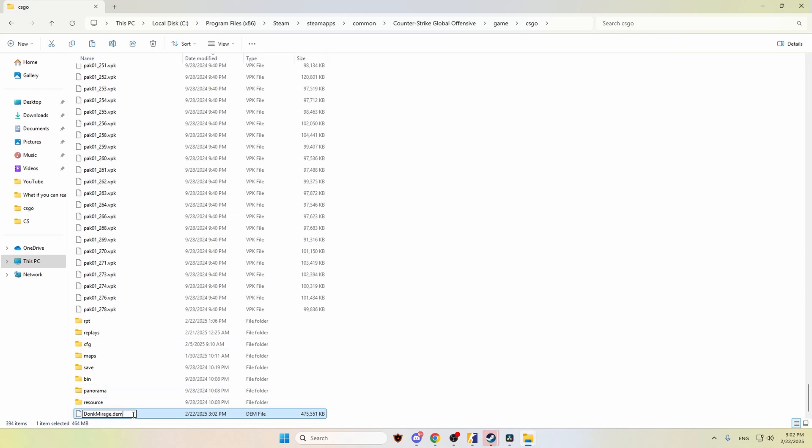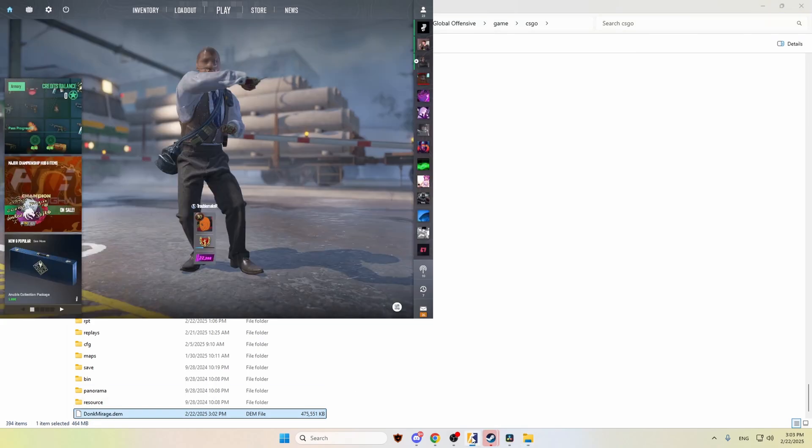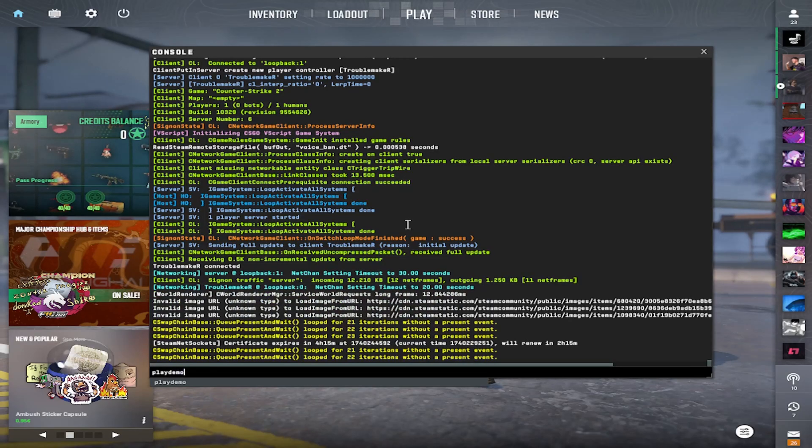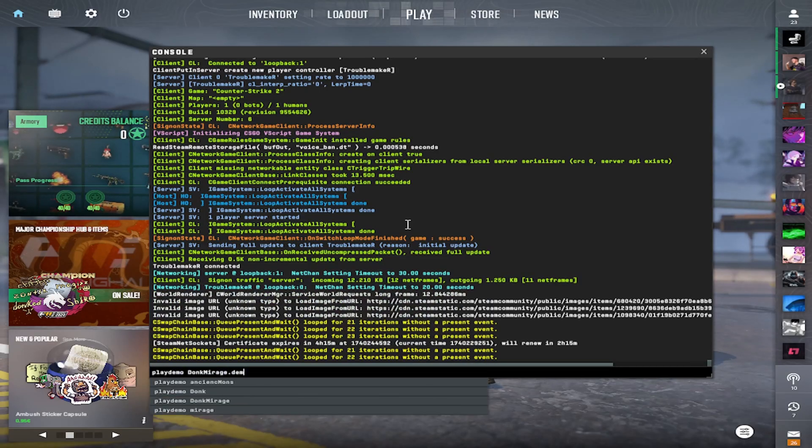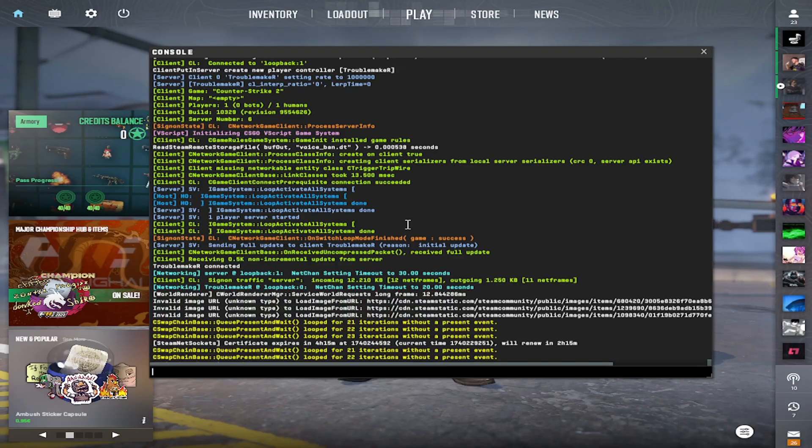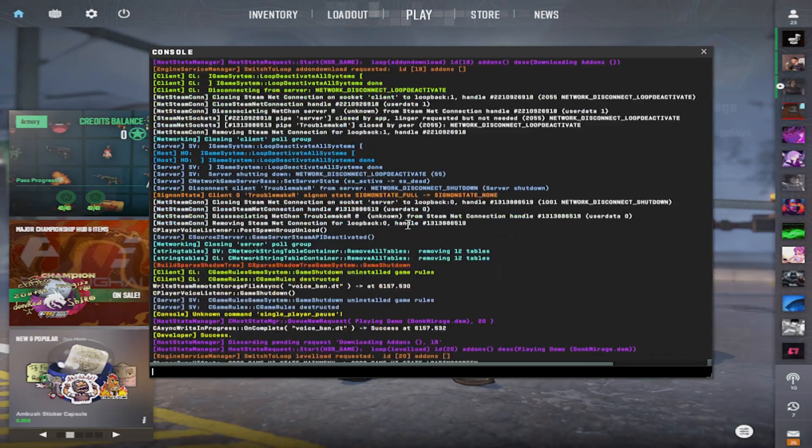After that guys, we have to copy the full name of the file. Open CS and open console and type in play demo and paste the name of the file. Click enter.